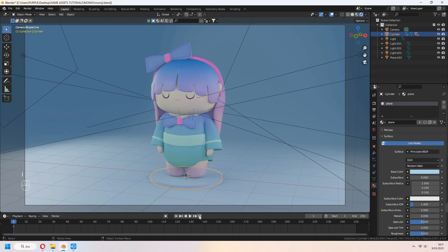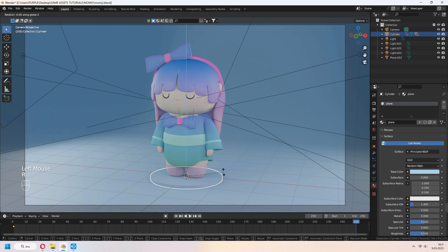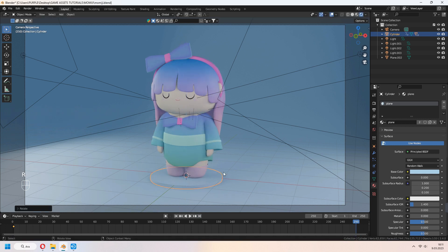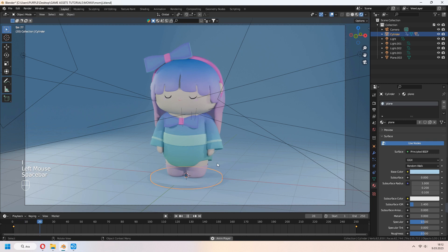Go to the last keyframe in your timeline. Select cylinder, R, Z, 360. I to set another keyframe, location rotation scale.